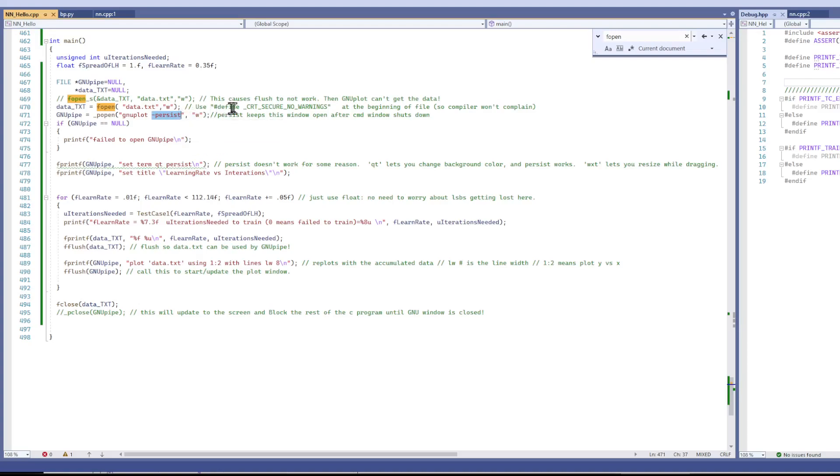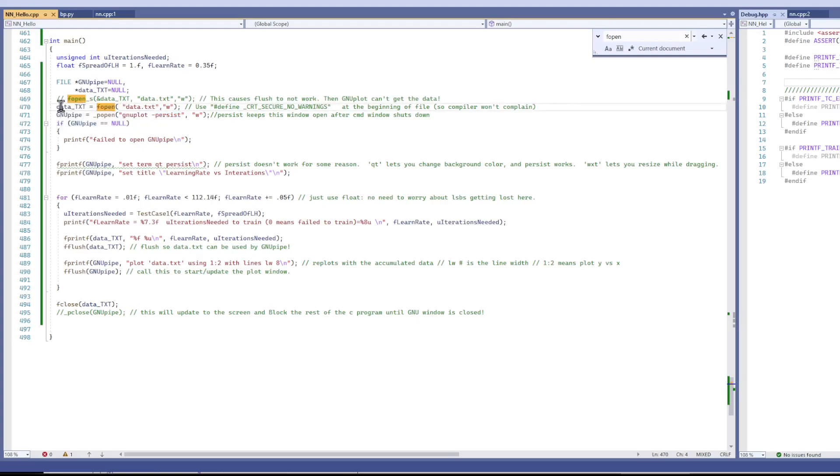The persist keeps the window open after the command window shuts down. And you also have to open a text file that we're going to dump all our data in. And it's going to accumulate data into this text file.